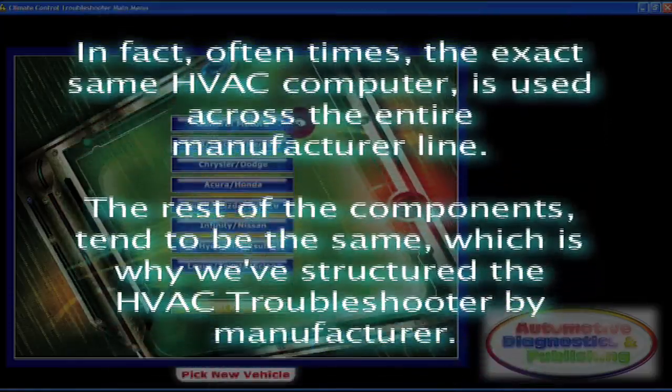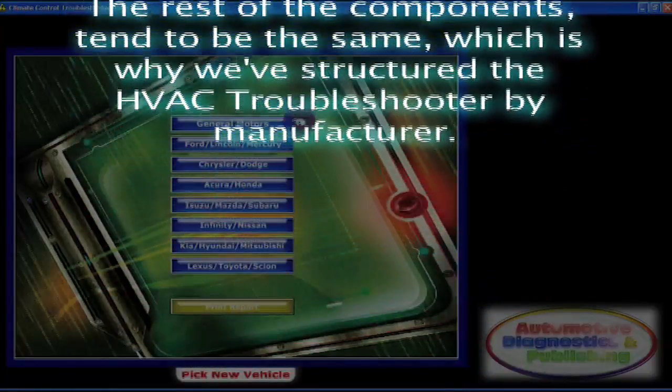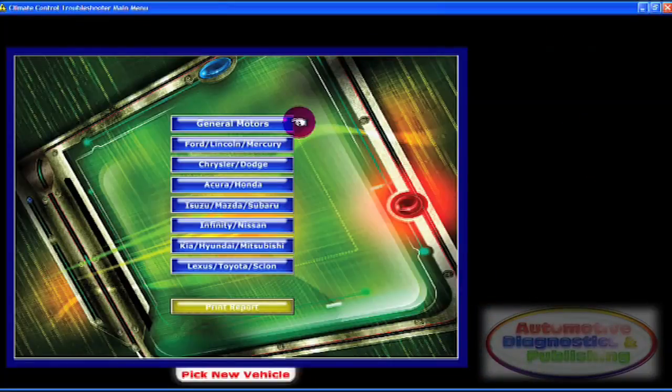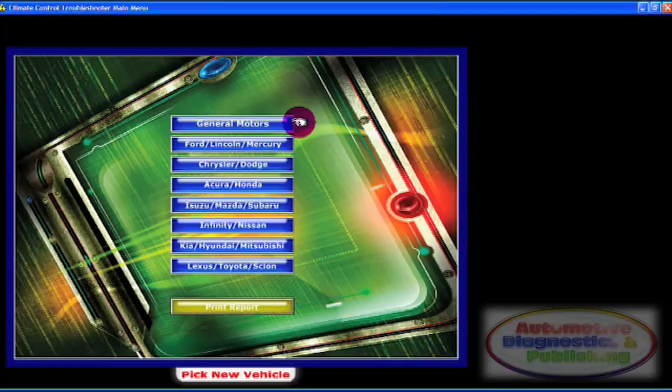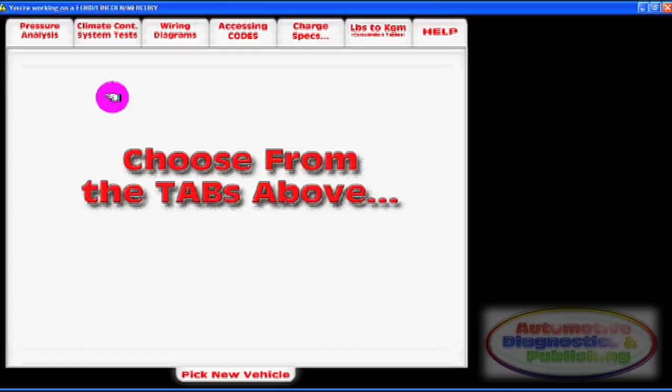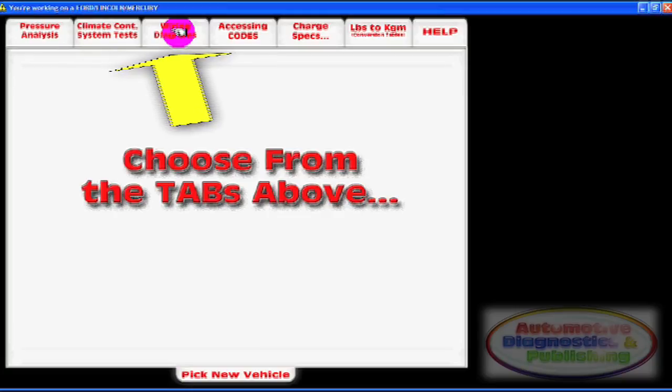After choosing the manufacturer, right away you can see the entire HVAC software main screen with its six sections: pressure analysis, system tests, wiring diagrams, accessing codes, charge specifications, interactive conversion tables, and the help section.